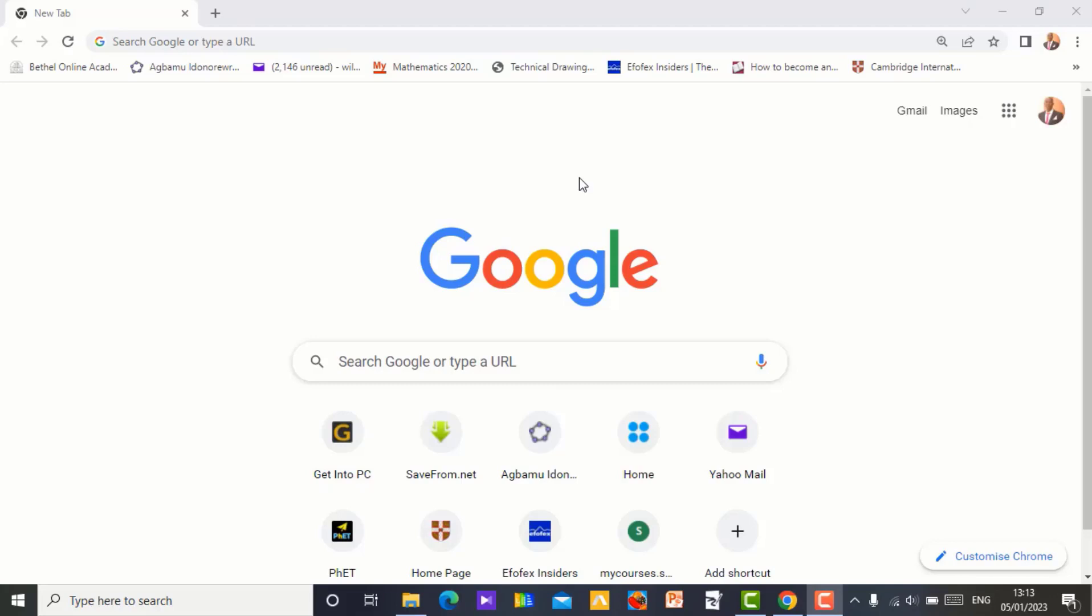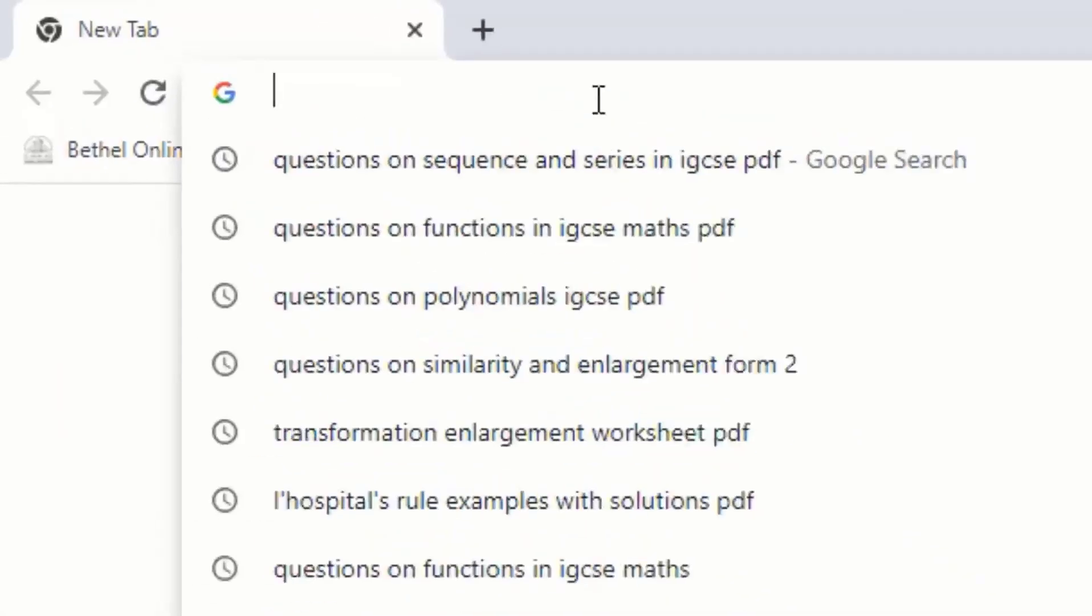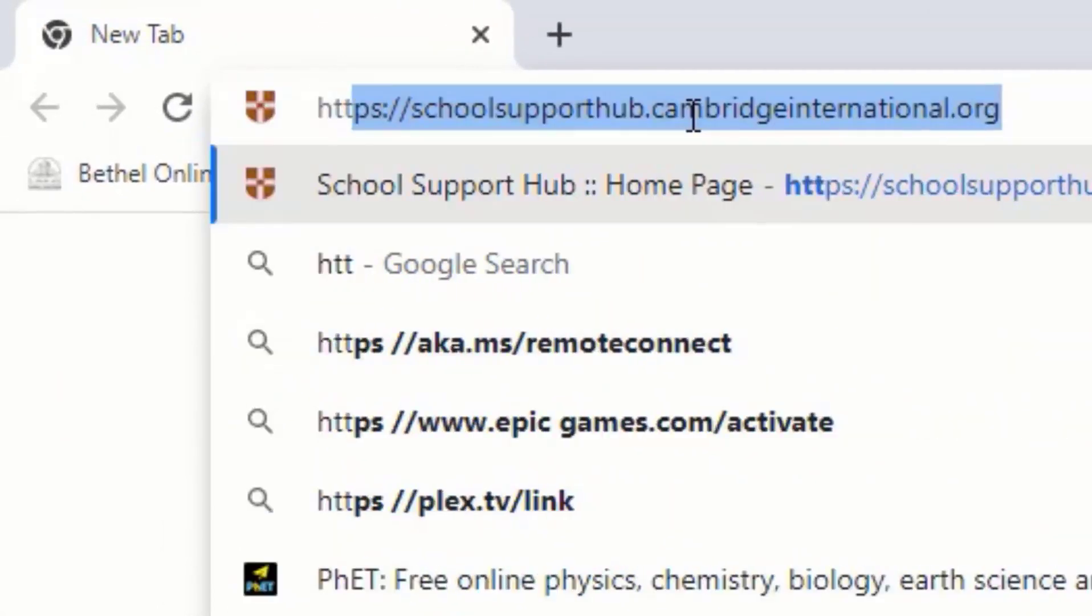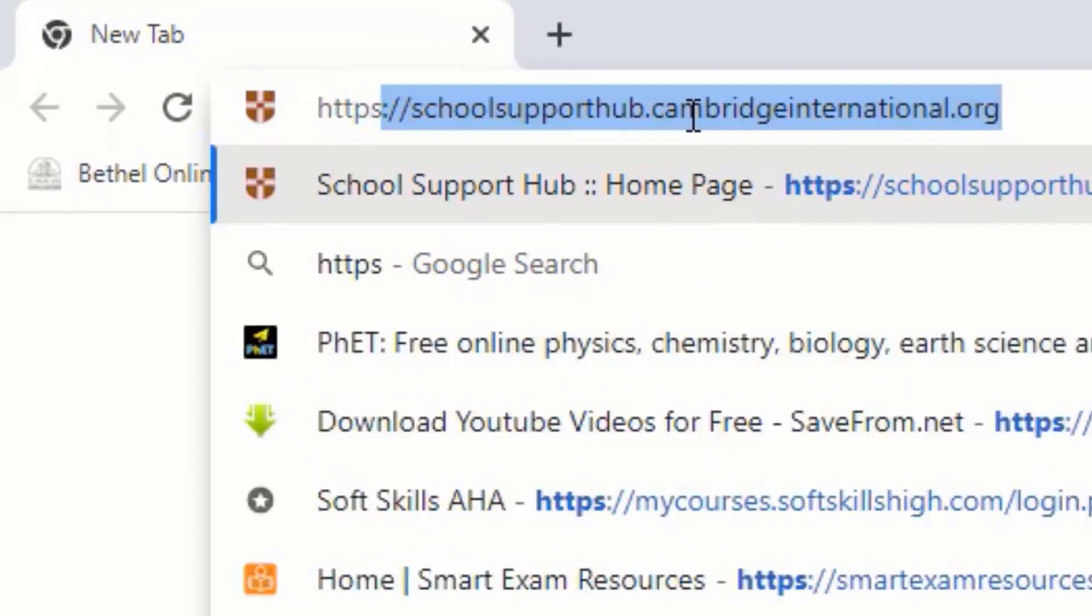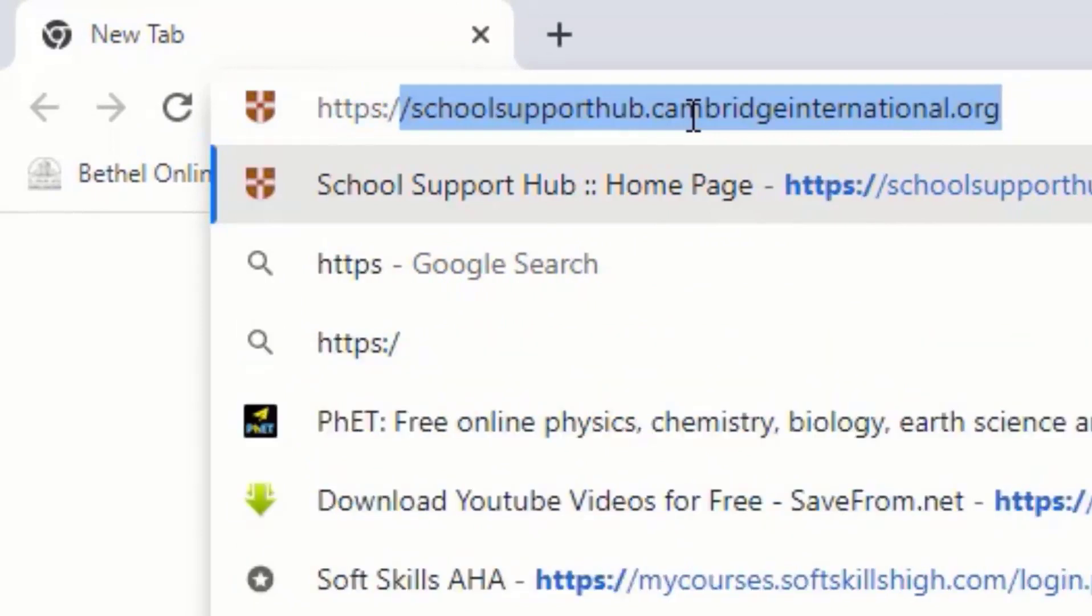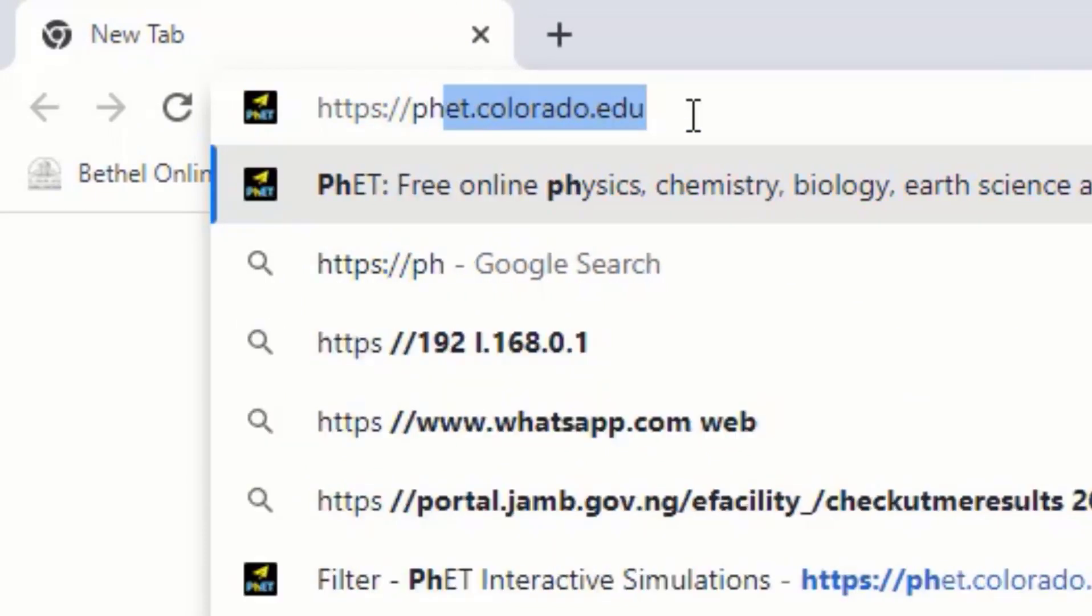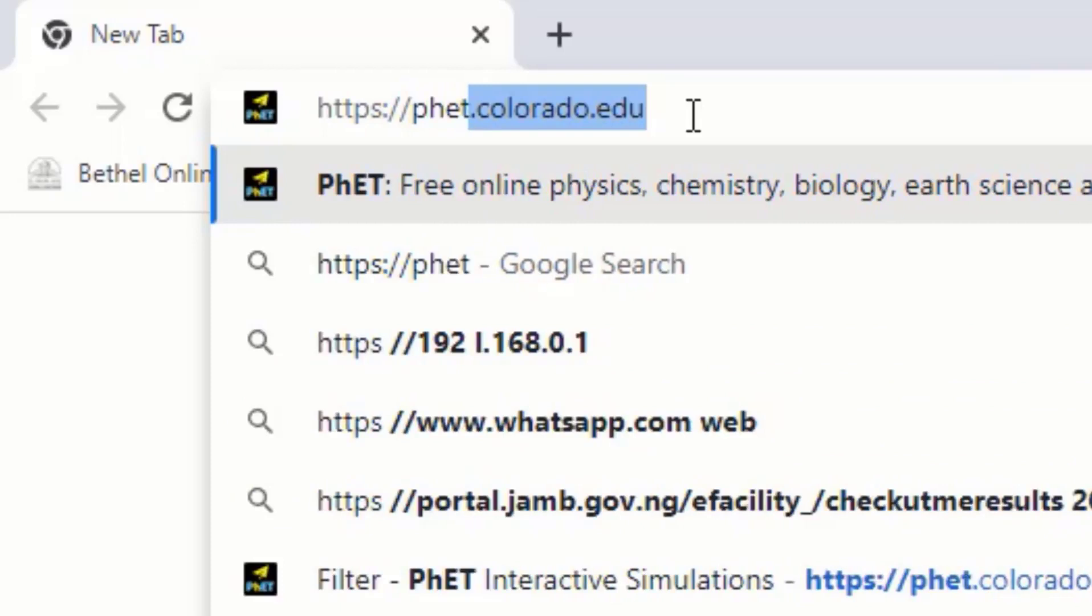Let me just show you how to go into the website of PHET simulation, that is PHET. Just open your browser, so I am using Chrome here. Just come and type in your HTTPS code. Then put PHET.